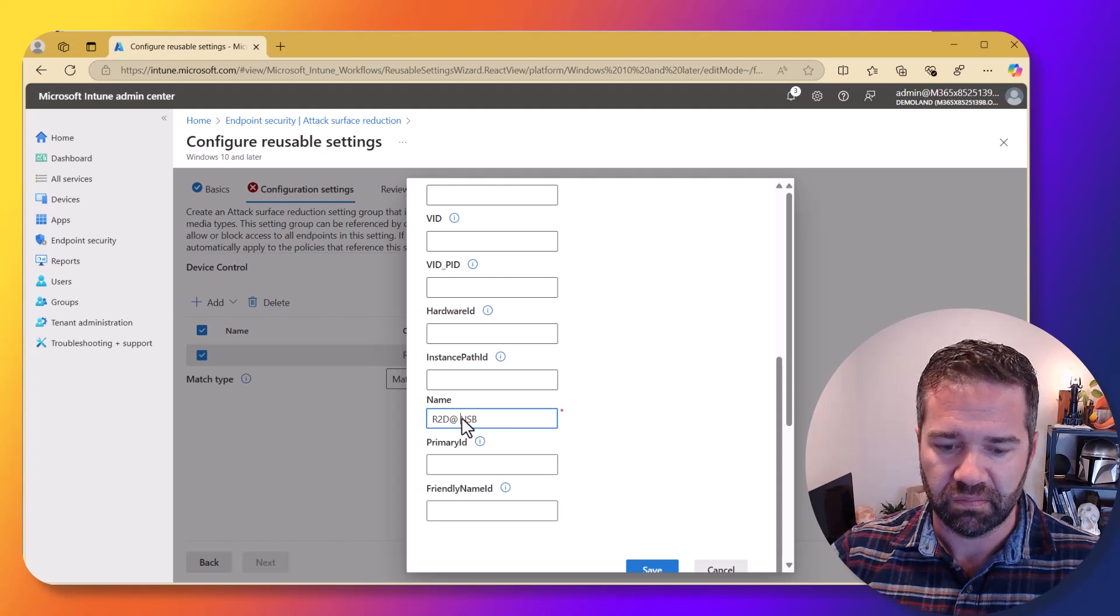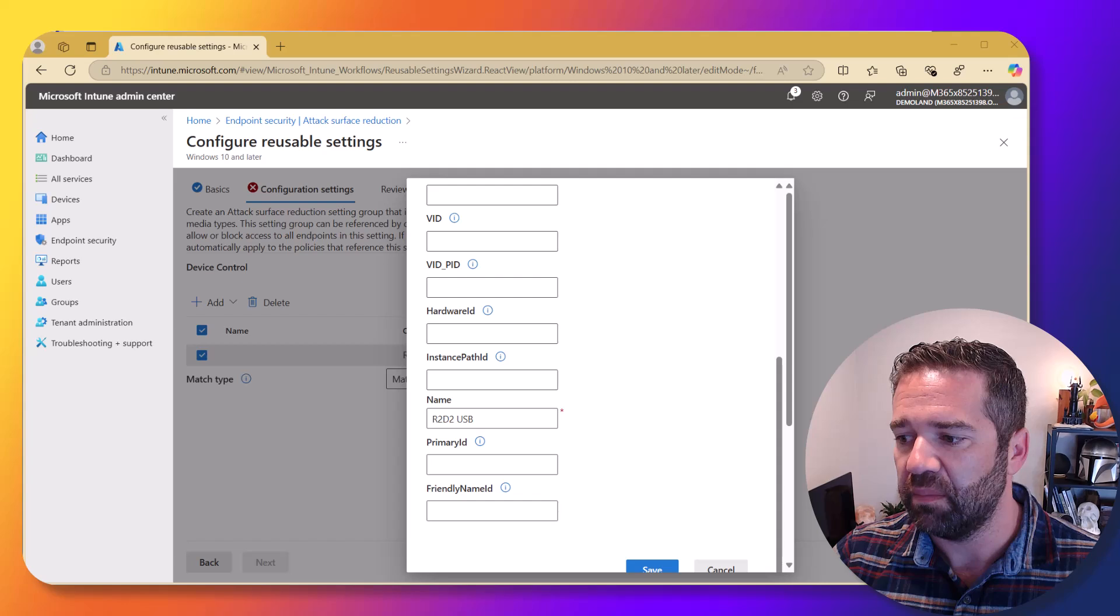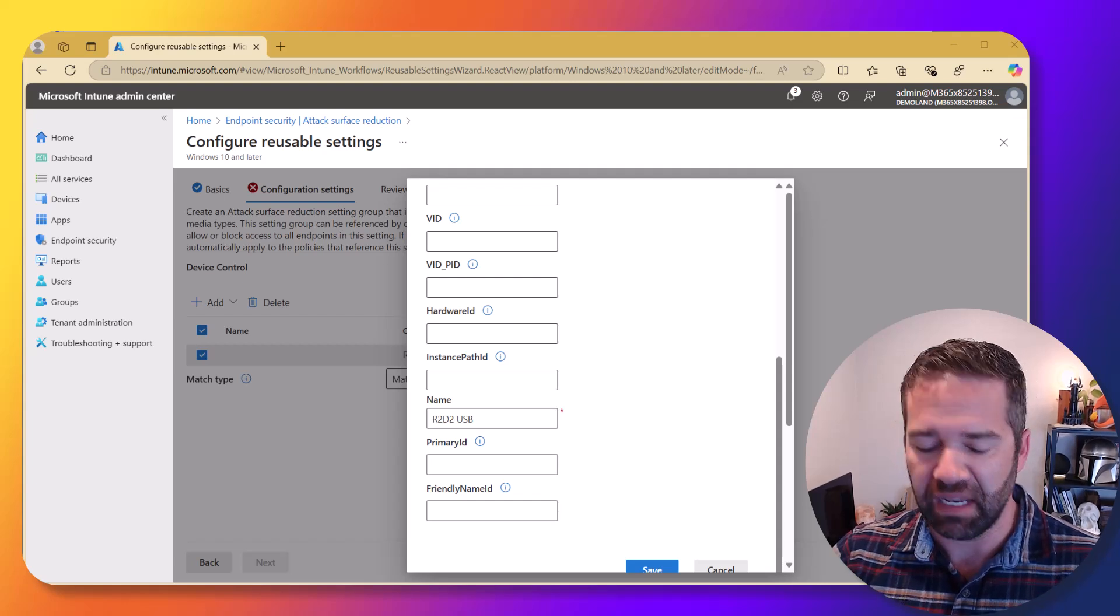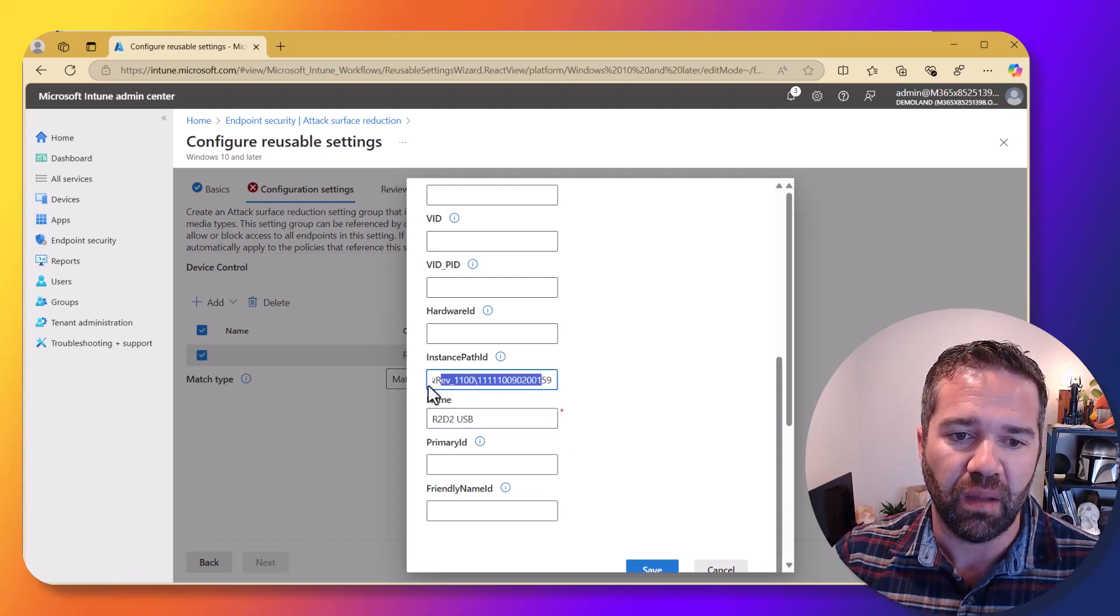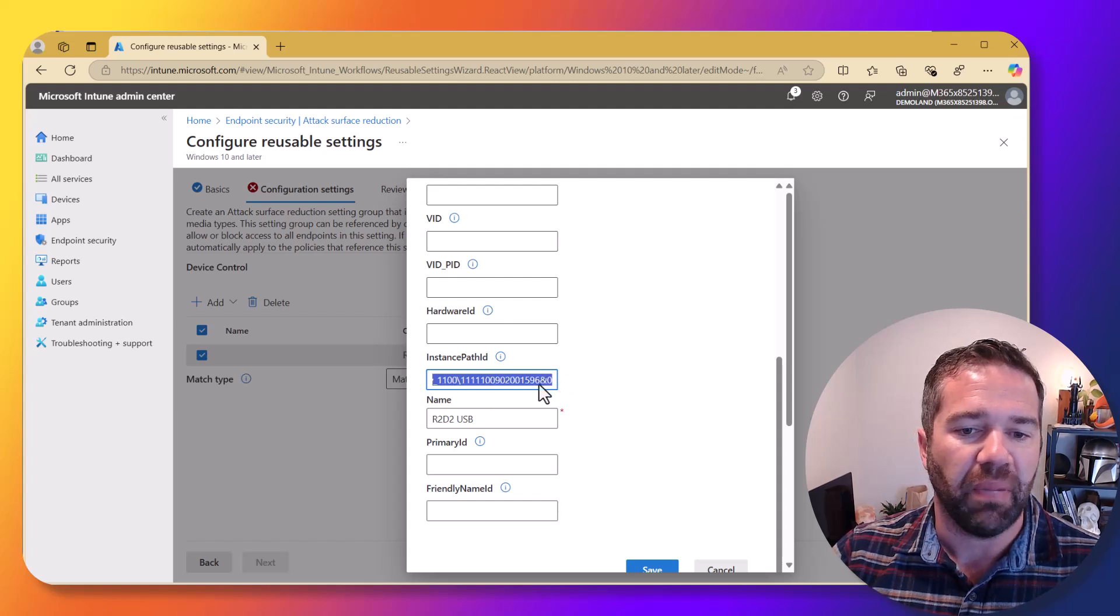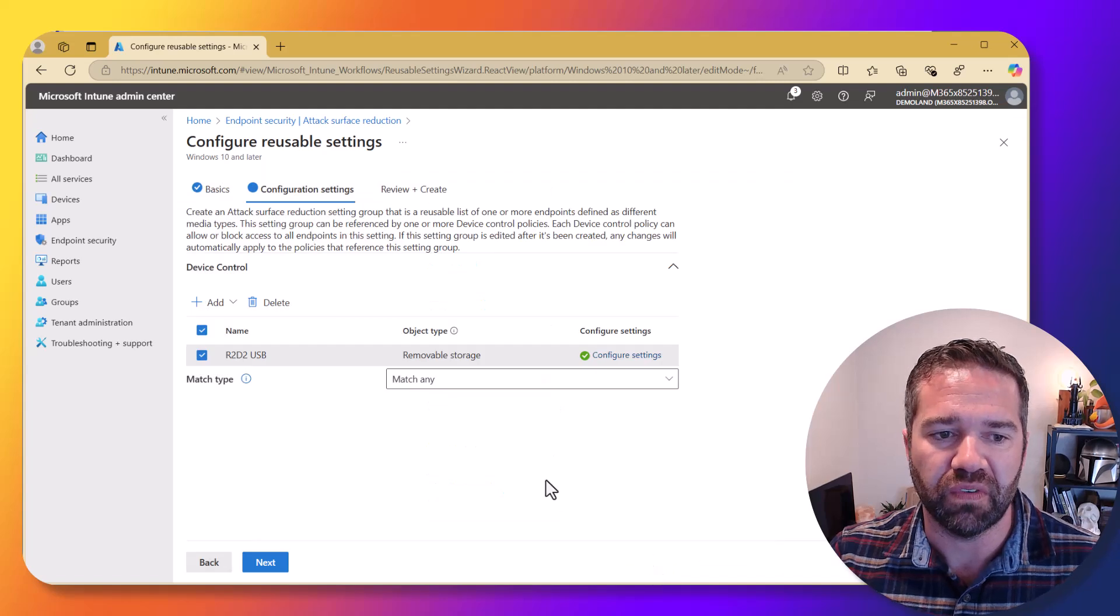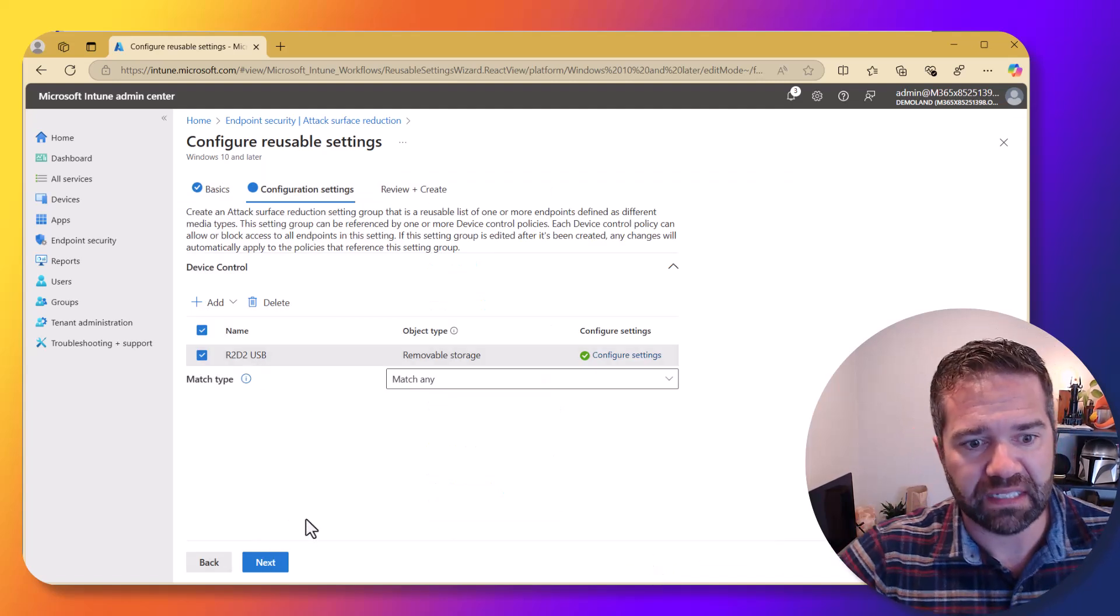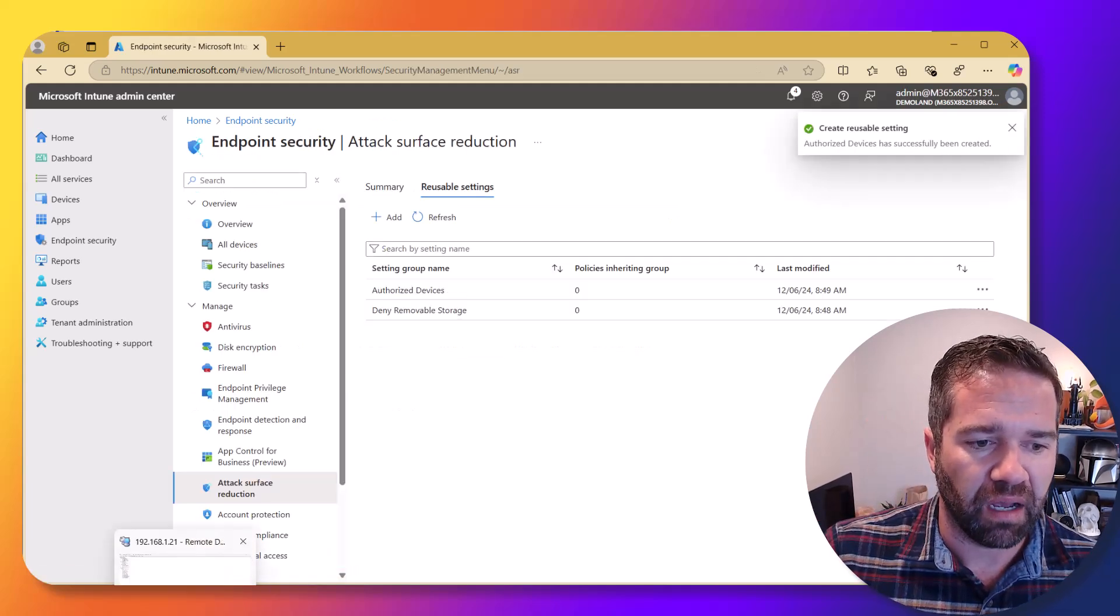And then essentially what we're going to be grabbing from this is the instance path ID. So the instance path ID allows us to come in and grab different information about a device and pop that into here and say, this is the specific approved device. That's going to be how we design this and put this in here. So I'm going to go and save that.